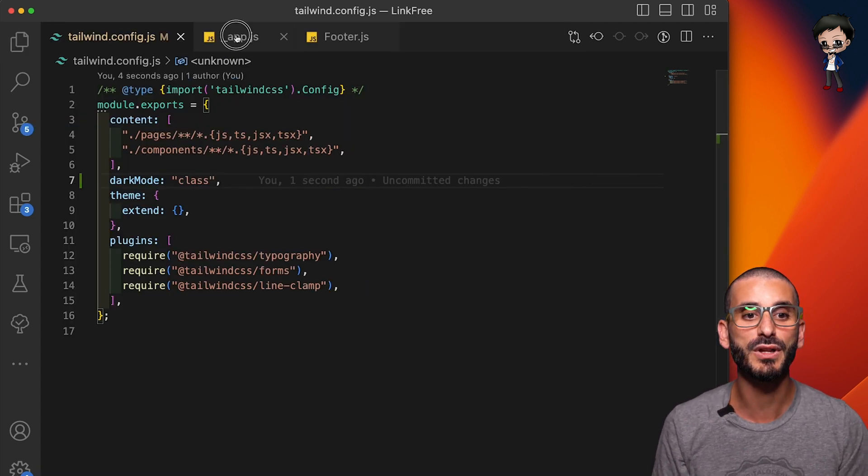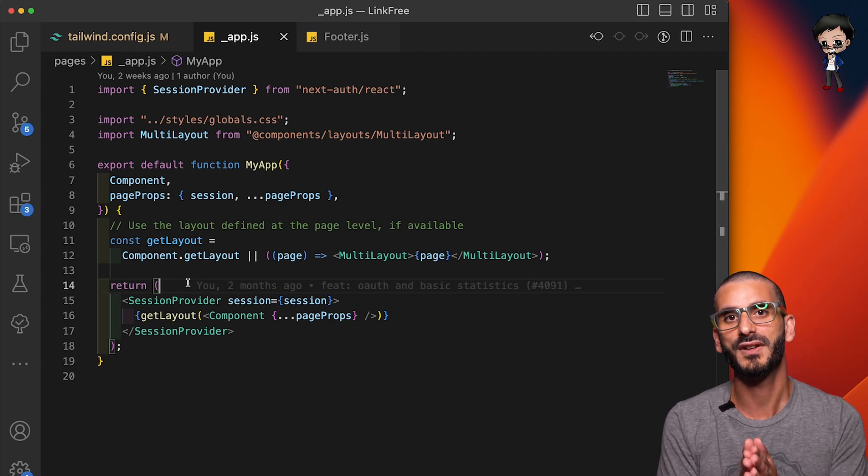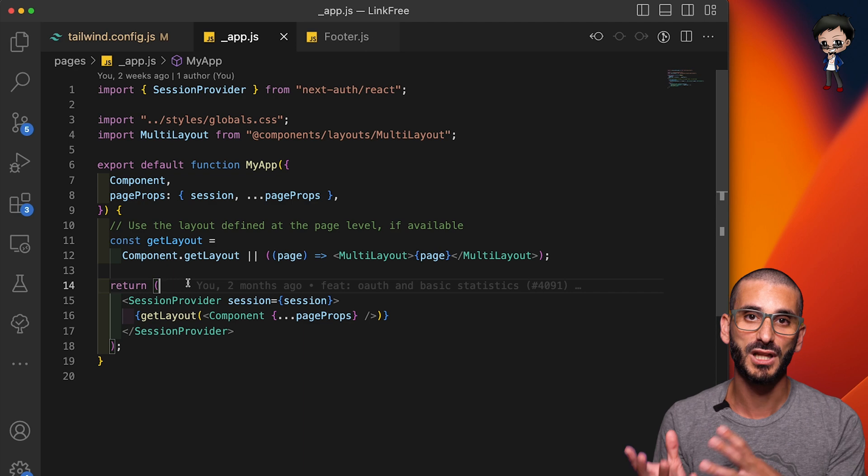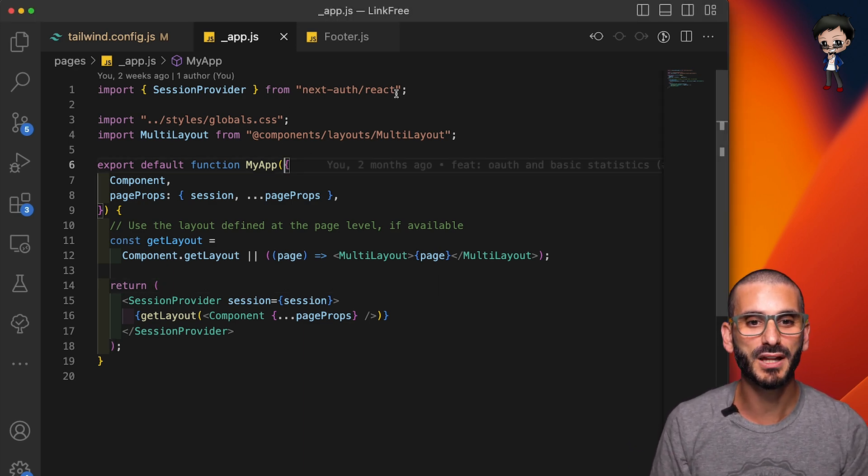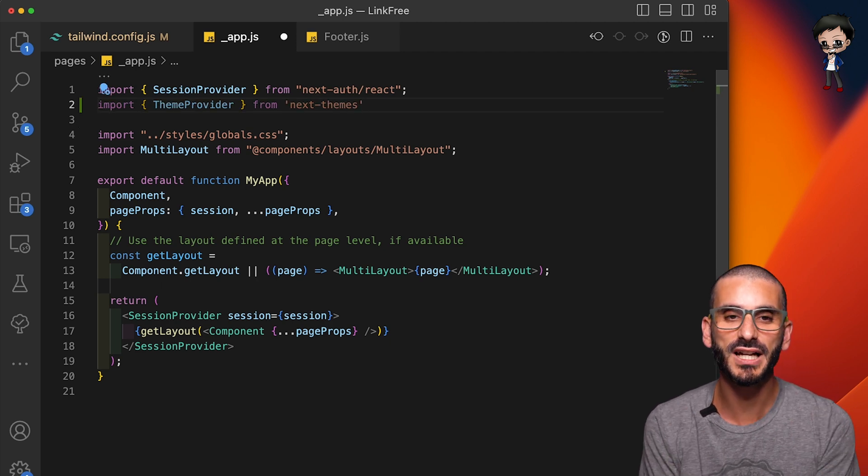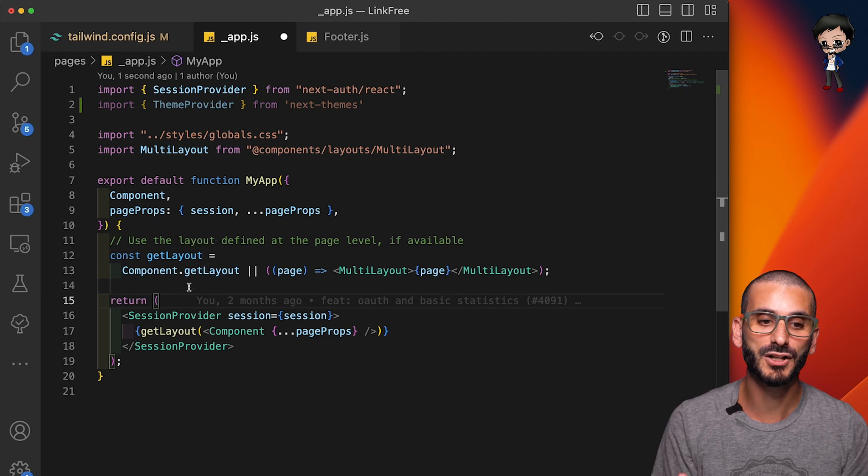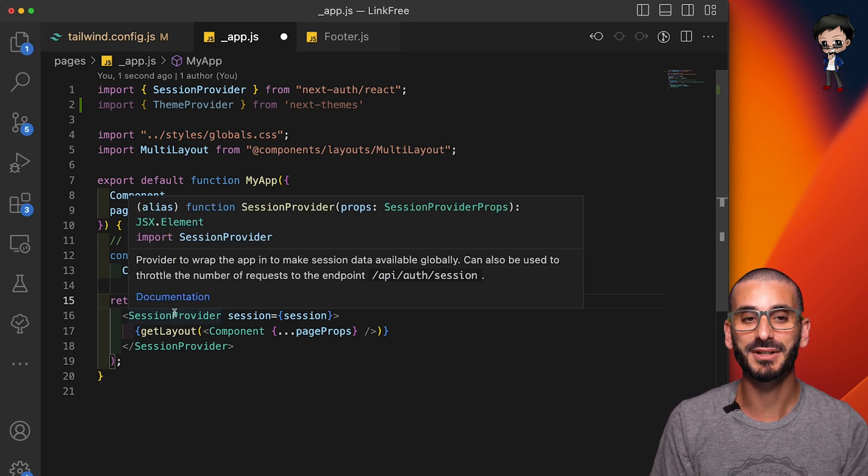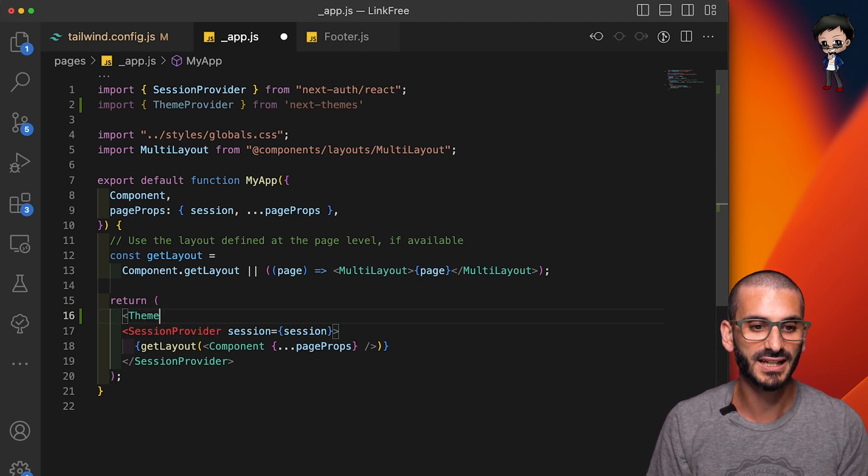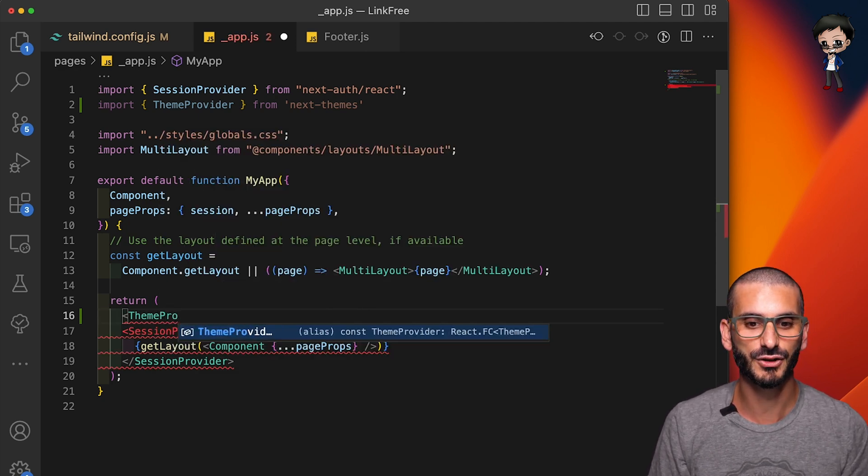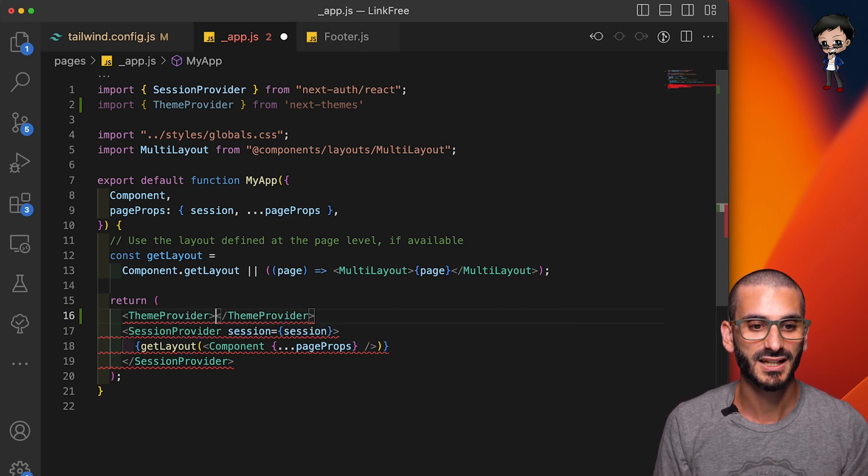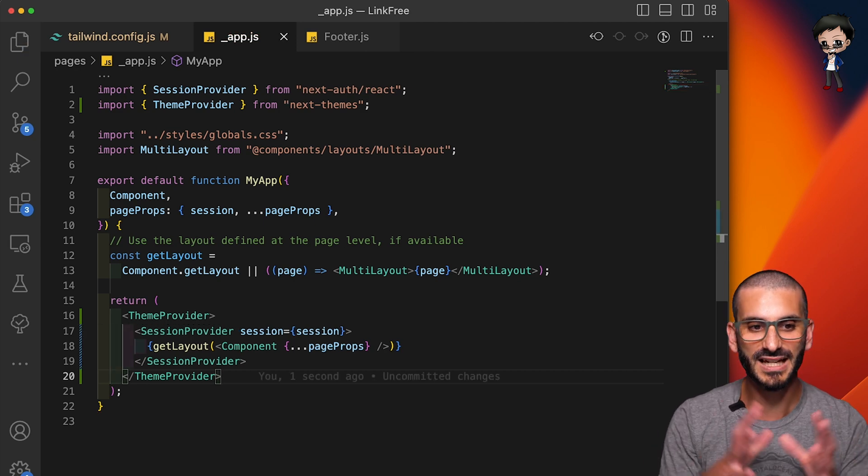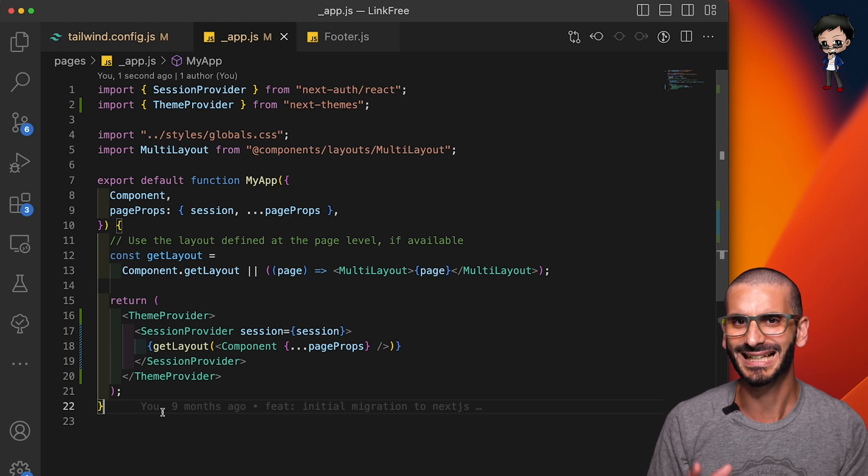The next thing we want to do is wrap our project with the theme component from the library that we just added. So go to your underscore app. And then we're going to import the theme provider from Next Themes. The next thing we're going to do is wrap our layout, which is already wrapped in a session, but we're going to wrap that one more. And we're going to say it's theme provider, as you can see from the import right at the top that we just added. So we're going to do that and then move this closing one to the bottom, hit save and automatically reformat our code. That's looking really good already.